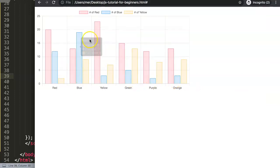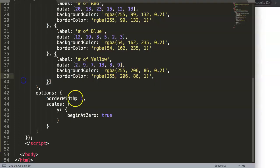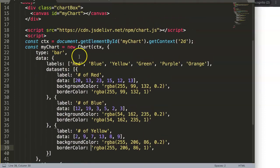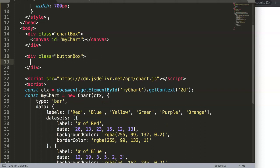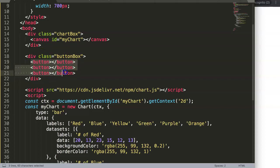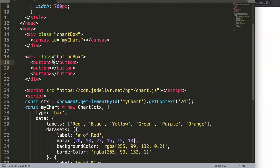Now we want to add buttons. Below the chart div, create a new div with class 'button-box', and inside it put three button elements labeled Red, Blue, and Yellow. We're using button elements rather than href links because buttons are better practice for JavaScript interactions — search engines understand that a button likely has JavaScript connected, while a link is expected to navigate to another page.